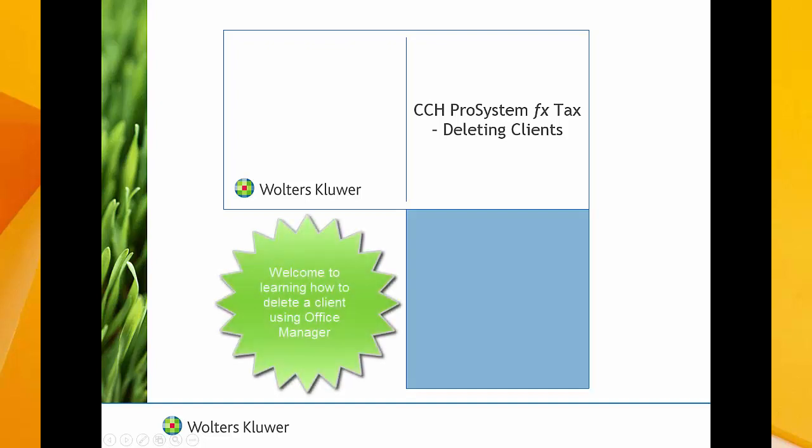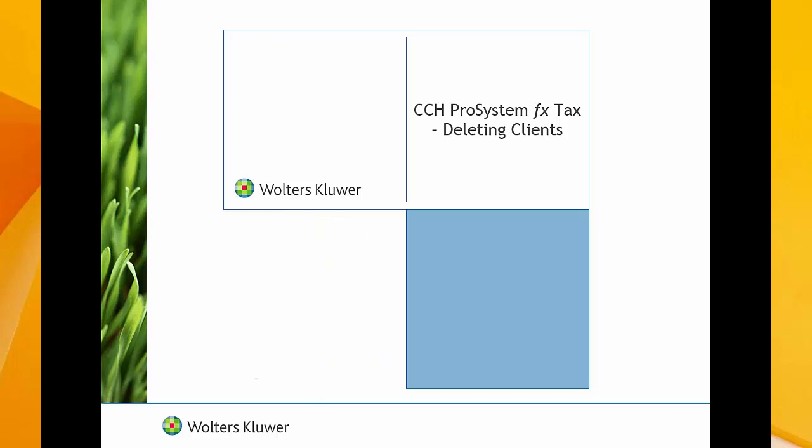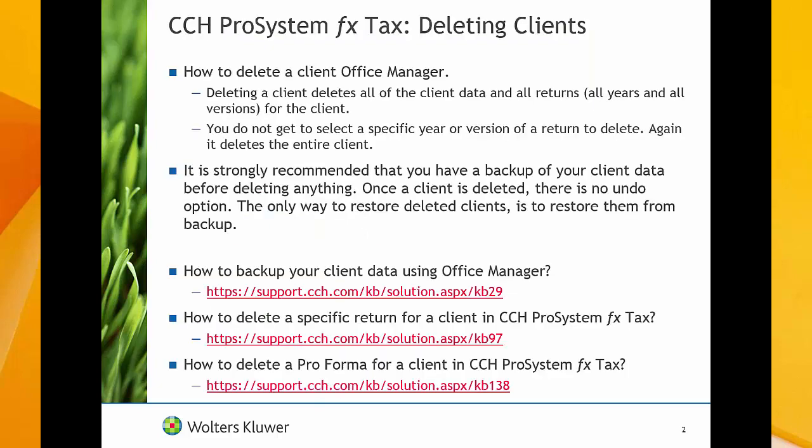Hello, welcome to the video to learn how to delete a client in CCH ProSystemFX Tax. This video covers how to delete a client using Office Manager.